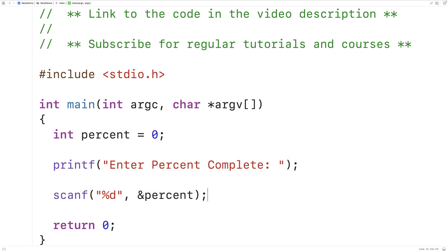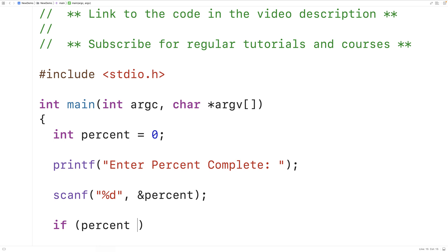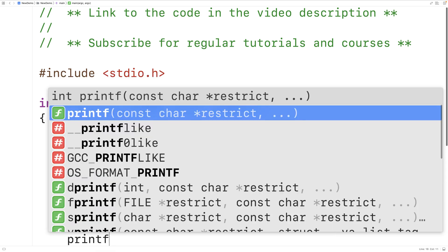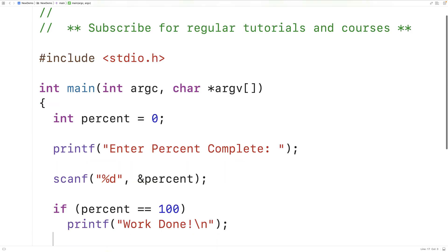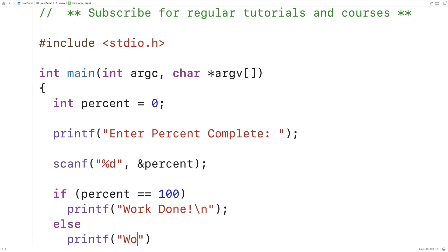Now we can use an if statement to check if the percent is equal to 100. So we could have here if percent is equal to 100, we'll output work done. Else, we'll output work not done yet.